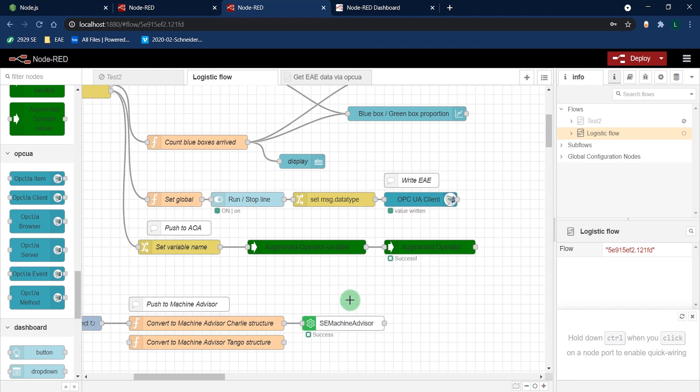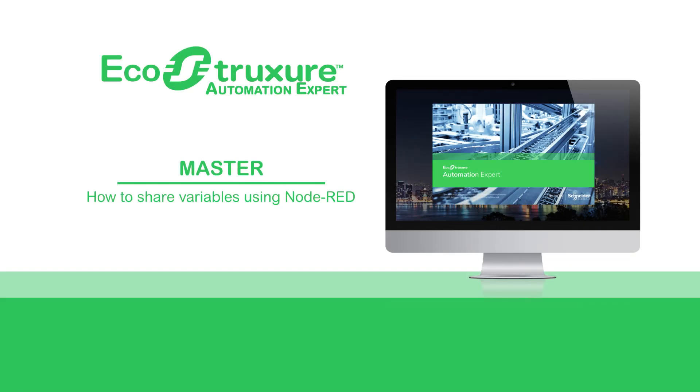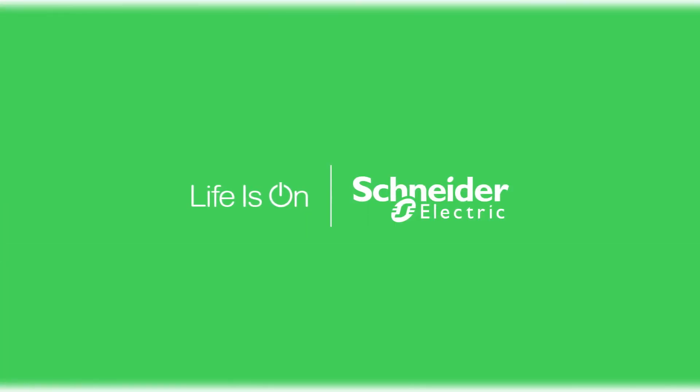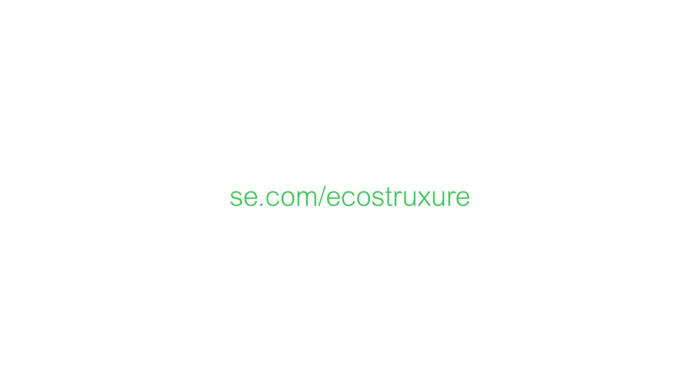That's it. Now you know how to share variables using Node-RED. That's all. Check out the next video in the description.